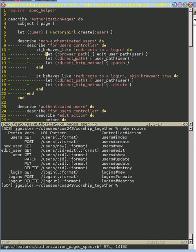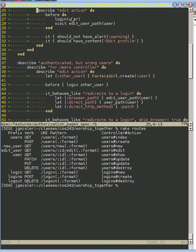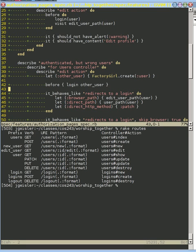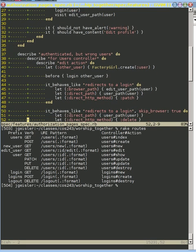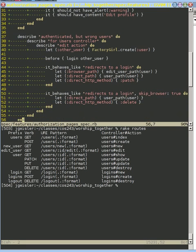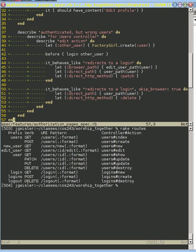And so we have that for our non-authenticated users, for our authenticated users. And then this is a new category here where we authenticate a user and then try to edit a second user so that we make sure that we don't just check that someone's logged in, but they're logged in as the same user as they're trying to edit. And so that's the test that you need to be able to pass next.